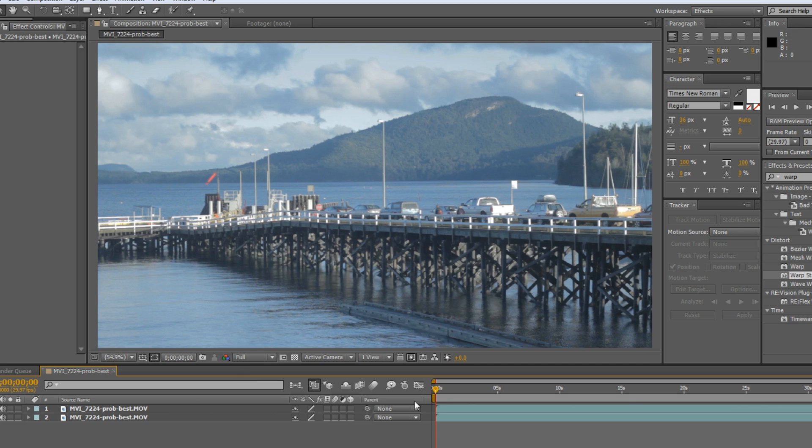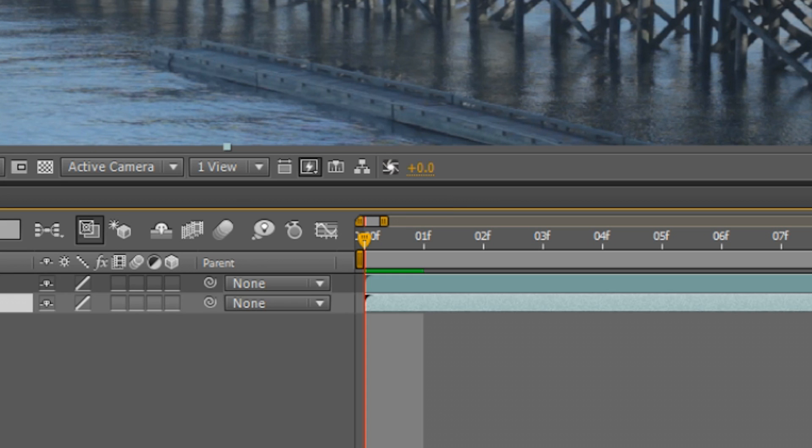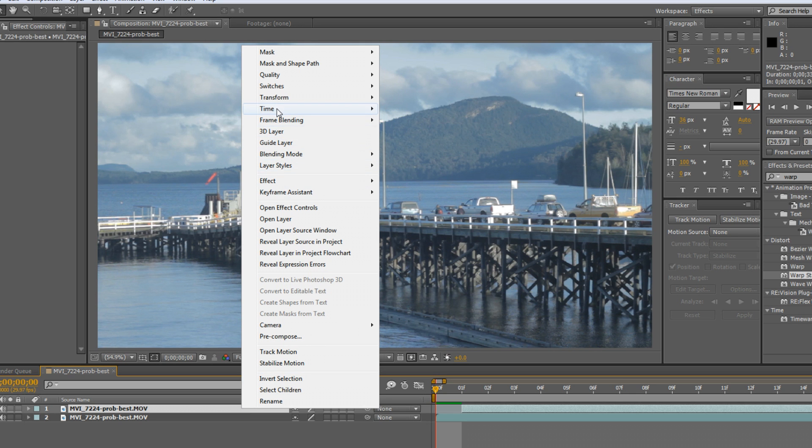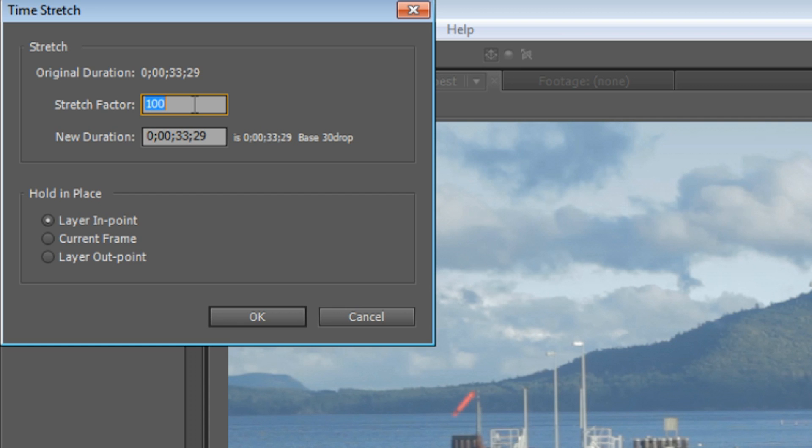So now we have two of the exact same footage or clip. And what you want to do now is with one of the video files, it doesn't really matter which one, you want to pull one over one frame. Don't move it like this. Just pull it over and then you want to right click. You go to Time and you want to time stretch it. So we're going to speed this up getting rid of all the frames we don't want and keeping all the ones you want to keep. So we're going to double it up. So we're going to speed by 50.